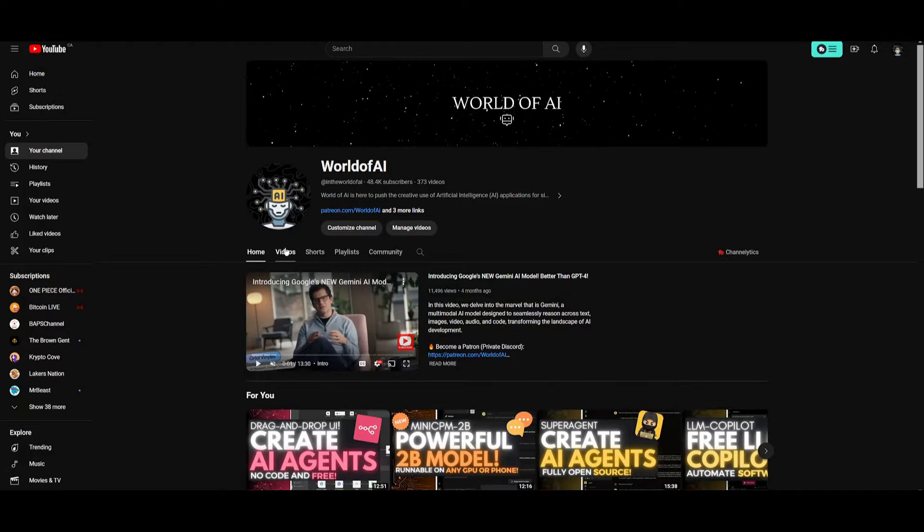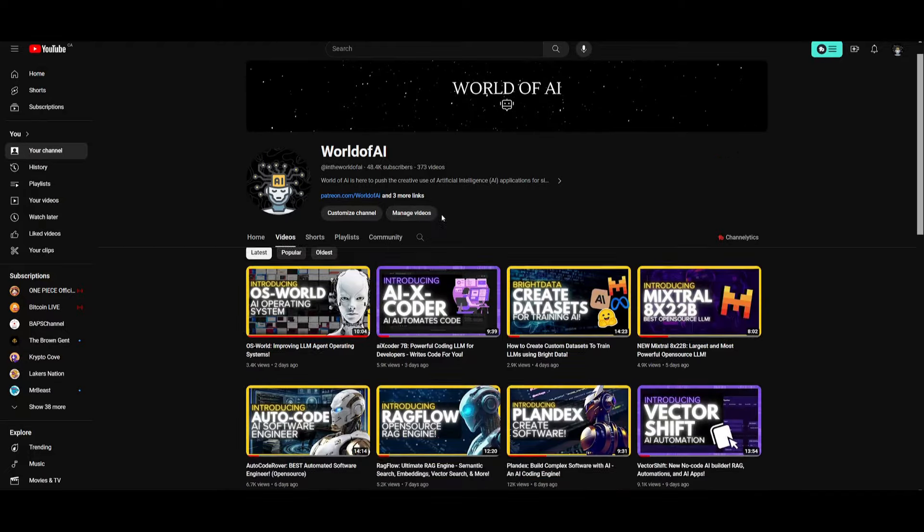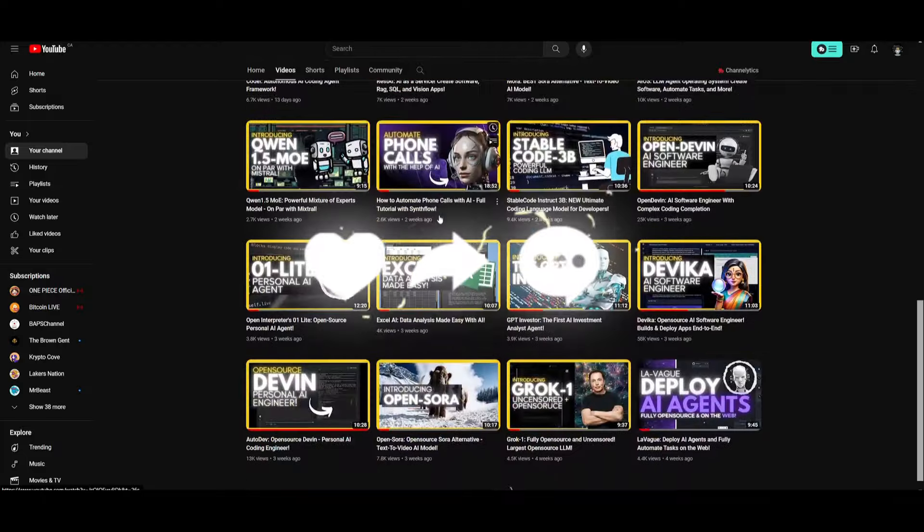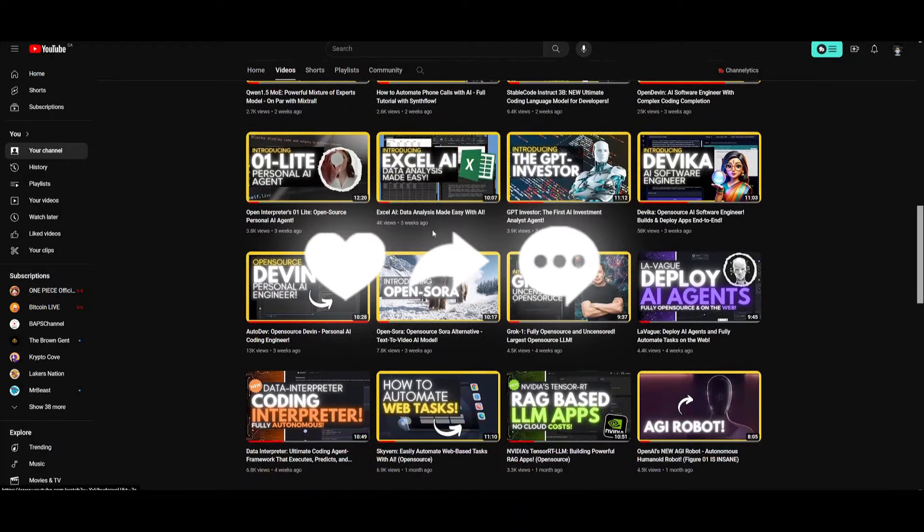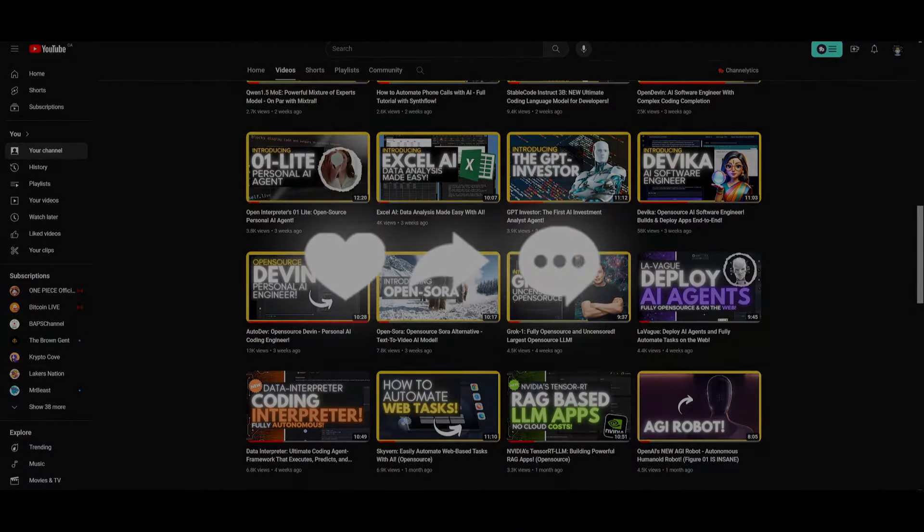And lastly, make sure you guys subscribe, turn on the notification bell, like this video, and check out our previous videos so you can stay up to date with the latest AI news. But with that thought, guys, have an amazing day, spread positivity, and I'll see you guys fairly shortly. Peace out, fellas.